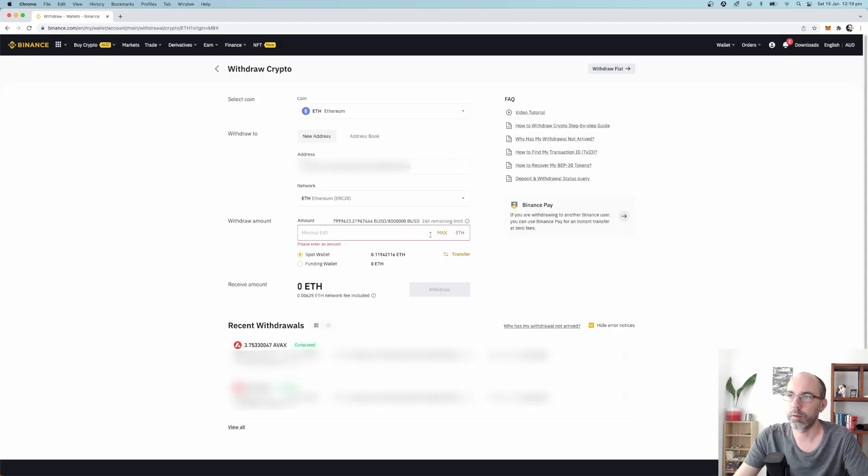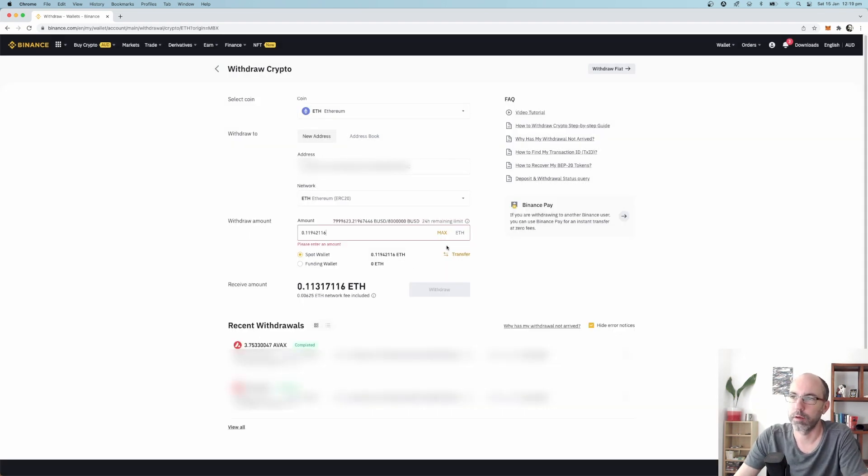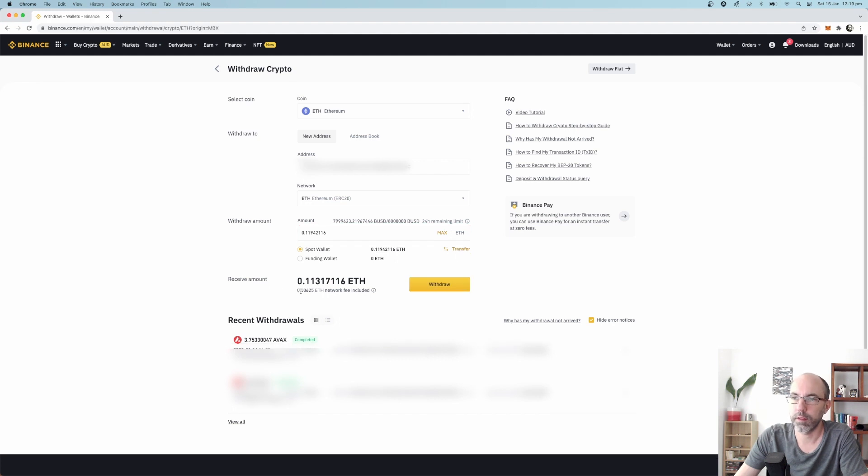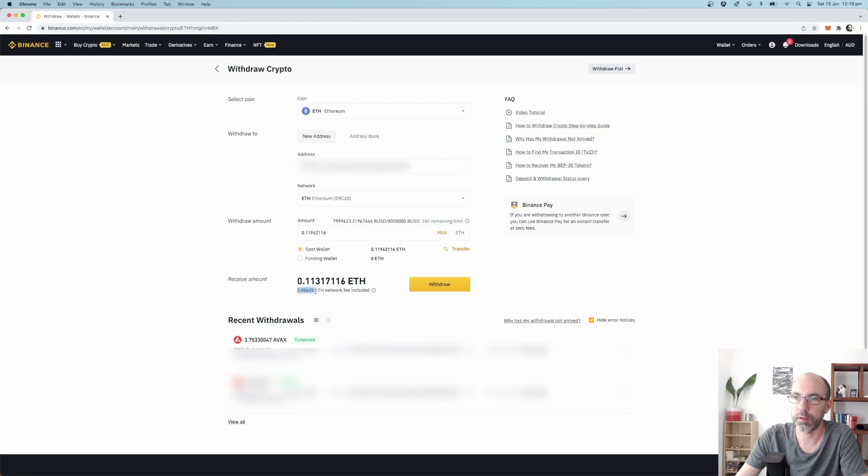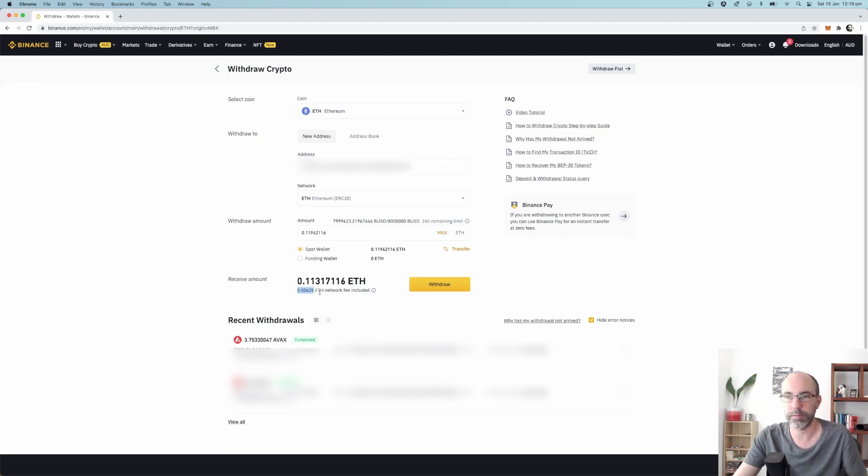Select the network which will be Ethereum ERC20. For the amount I'm just going to hit maximum and transfer. You can see here 0.00623 ETH network fee is included and this really, really sucks. There's nothing you can do about that. Ethereum is a network that has massive, massive fees. Withdraw.